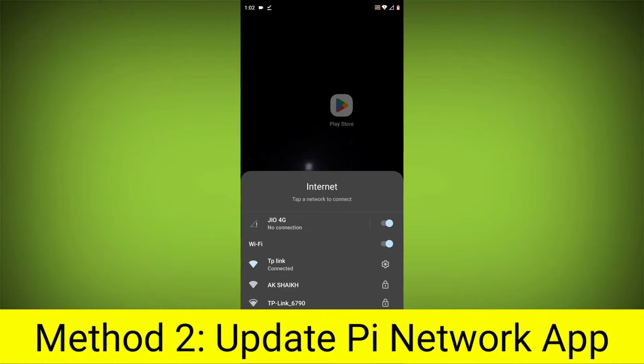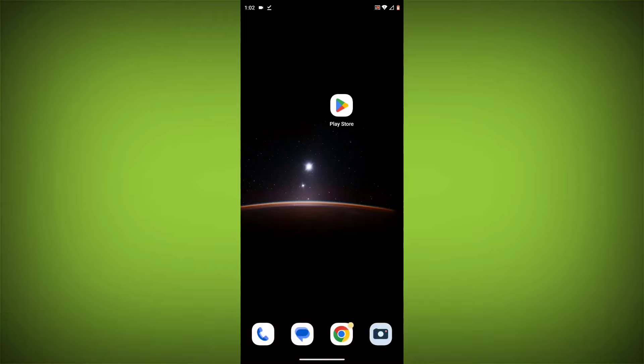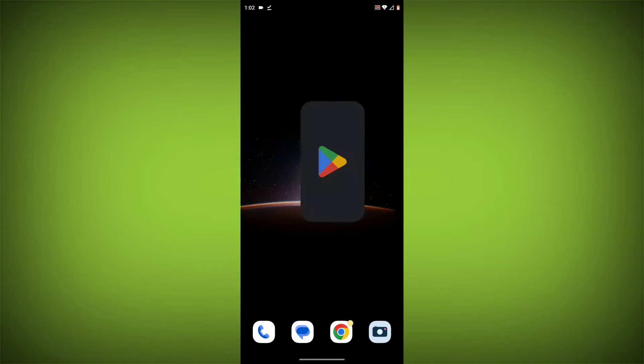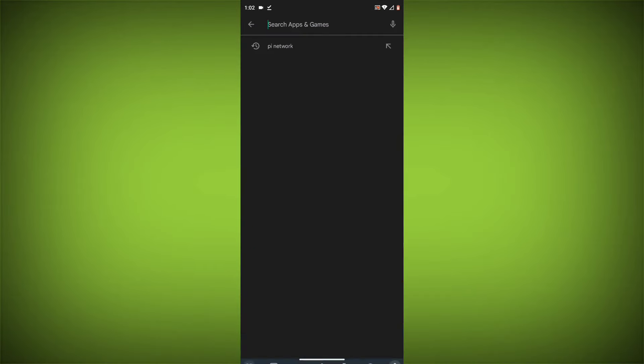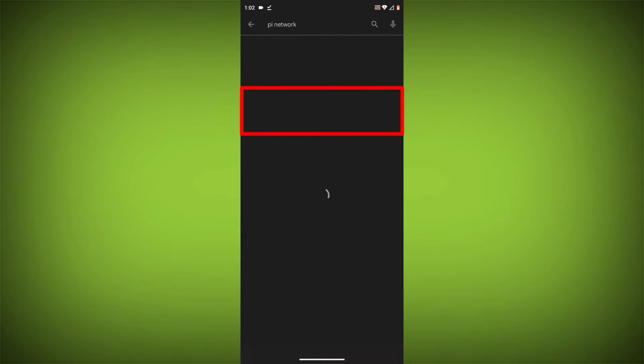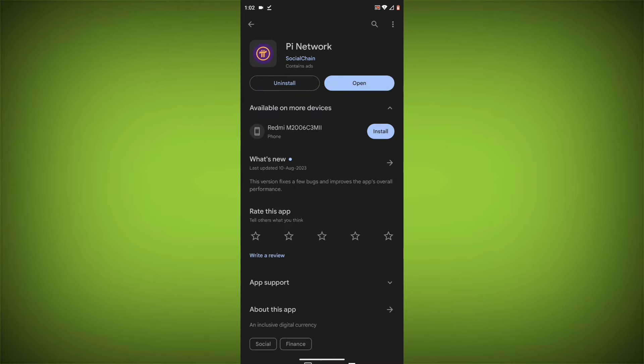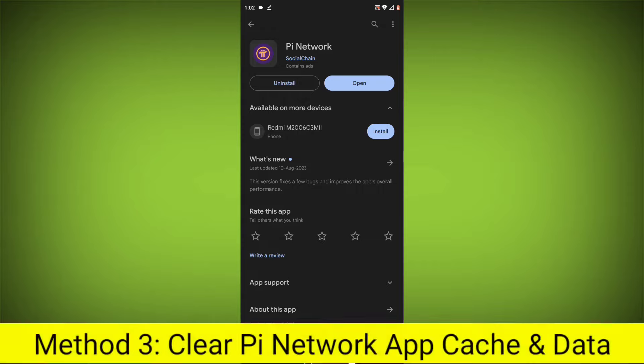Method 2: Update the Pi Network App. To do this, go to Play Store, search for Pi Network. If there is any update, update it.